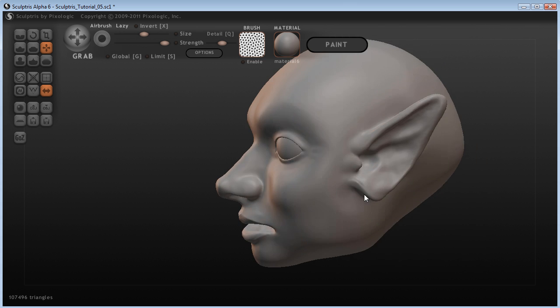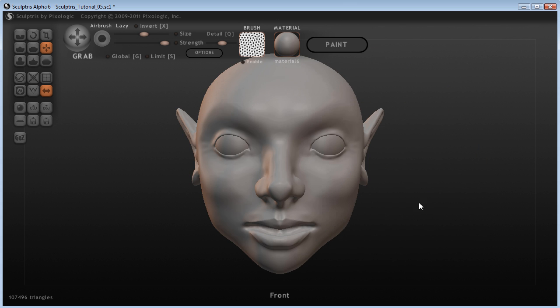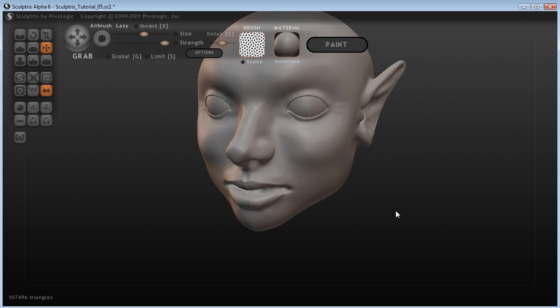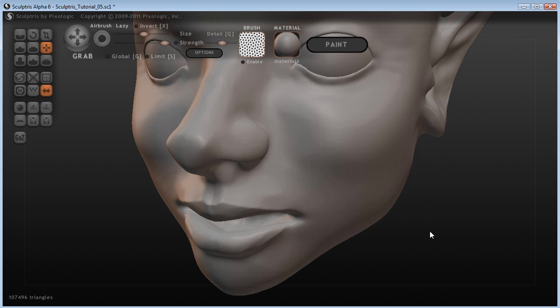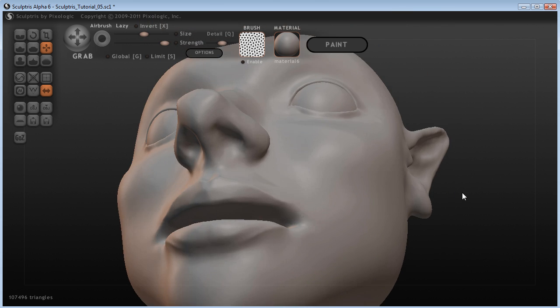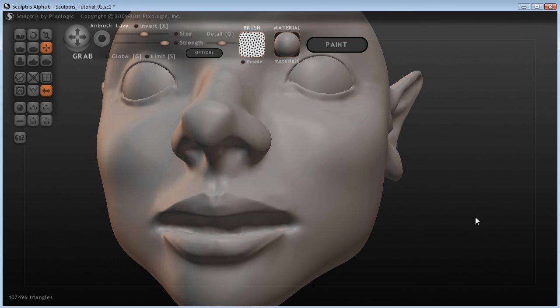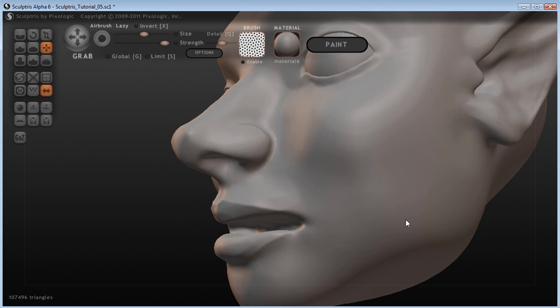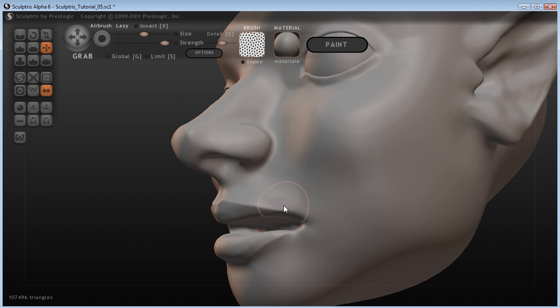That's more or less a complete sculpt. If we wanted to, we could come in and do some more detail on the inside of this mouth. We can also perhaps close this gap here a bit better.